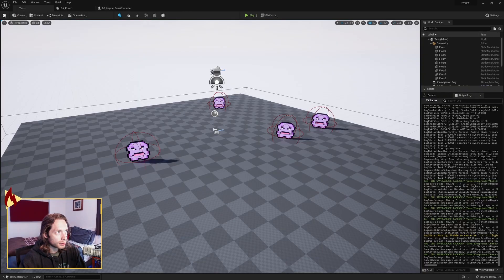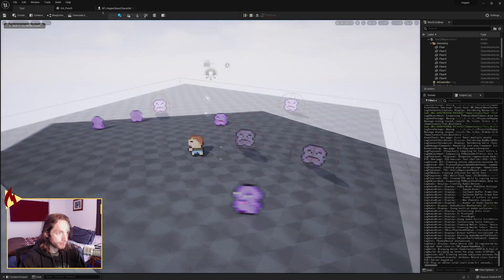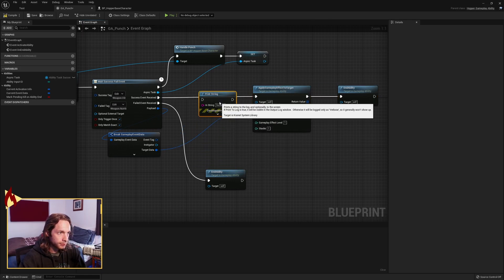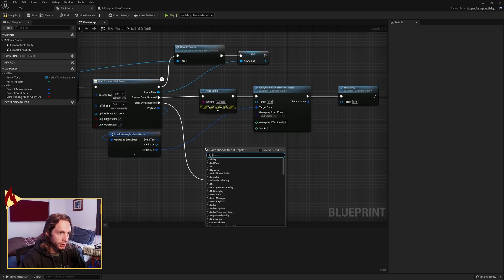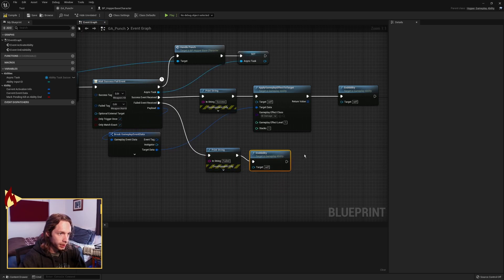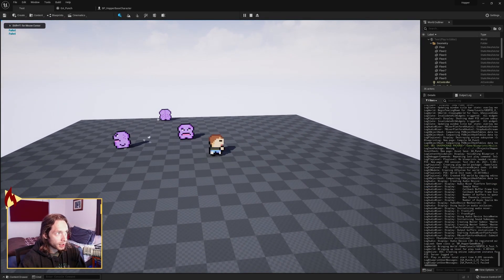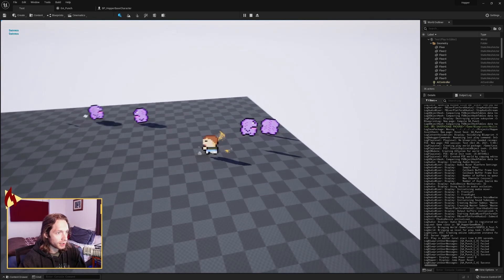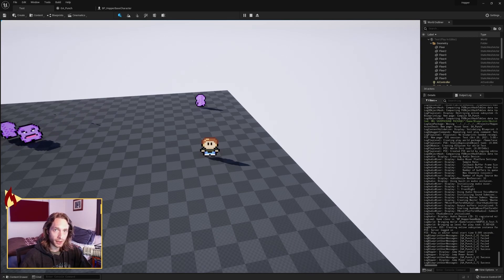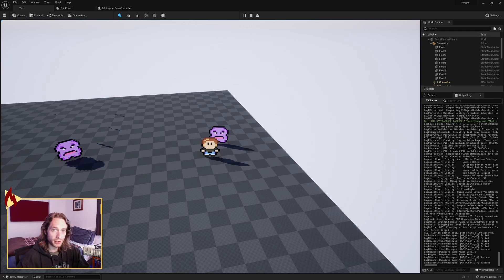Back in the base character, change SendGameplayEventToActor to send weapon dot no hit instead. Compile and save. Add a print string on the success path saying 'Success' and another on the failed path saying 'Failed', then hit play. You can see in the corner 'Failed' and 'Success' printing correctly. That's how to roughly write your own ability tasks — there are many different ones, you just copy, paste, and modify until it does what you want. Network replication is next time.